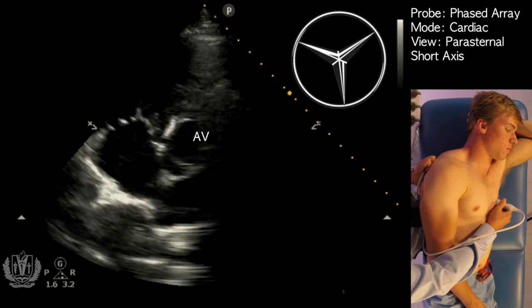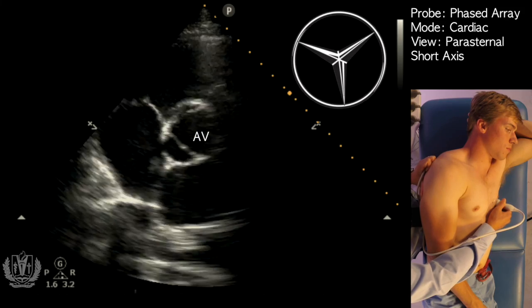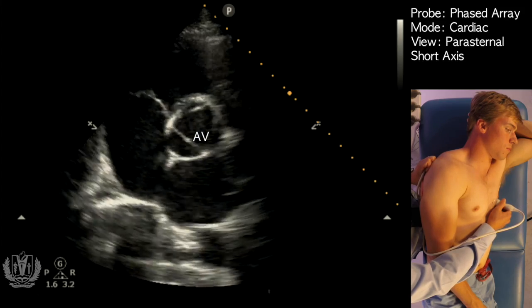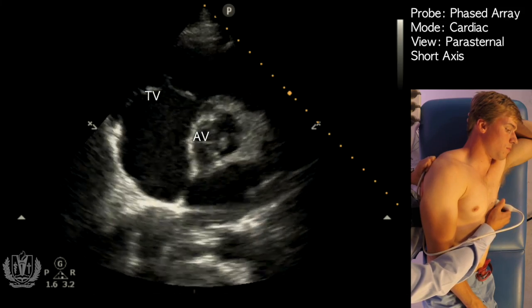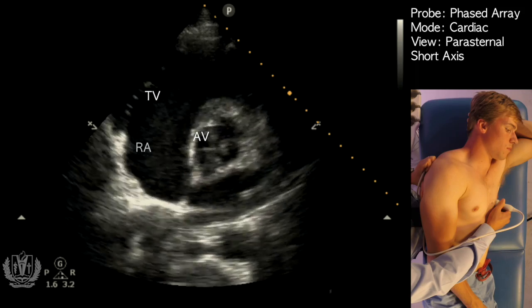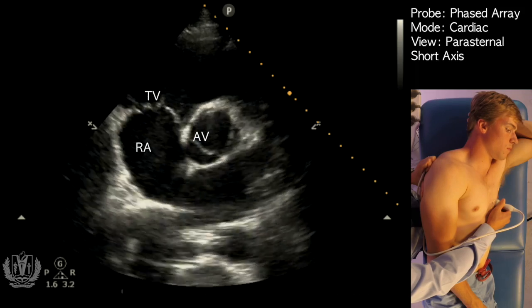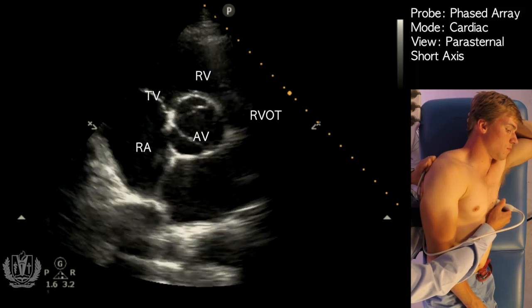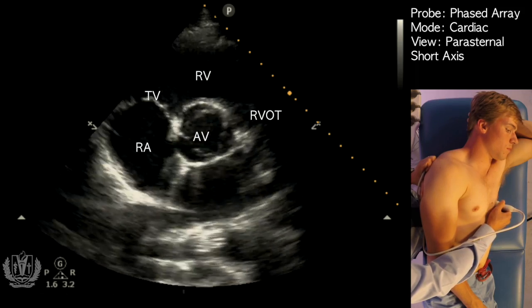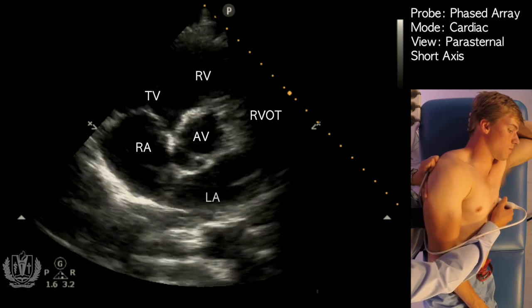Other structures you can view in this image are the tricuspid valve, the right atrium, the right ventricular outflow tract, as well as the left atrium.